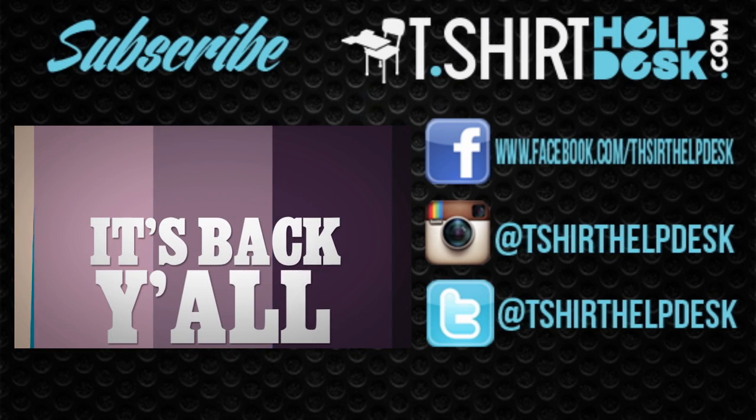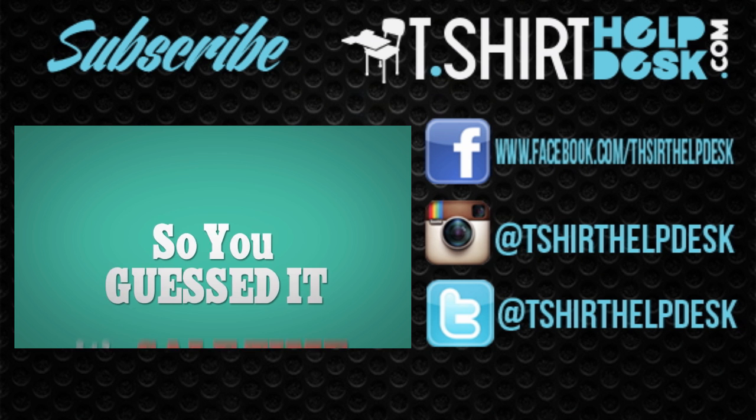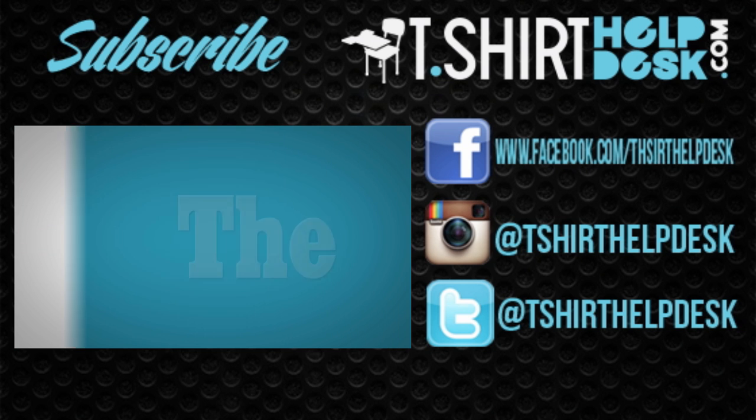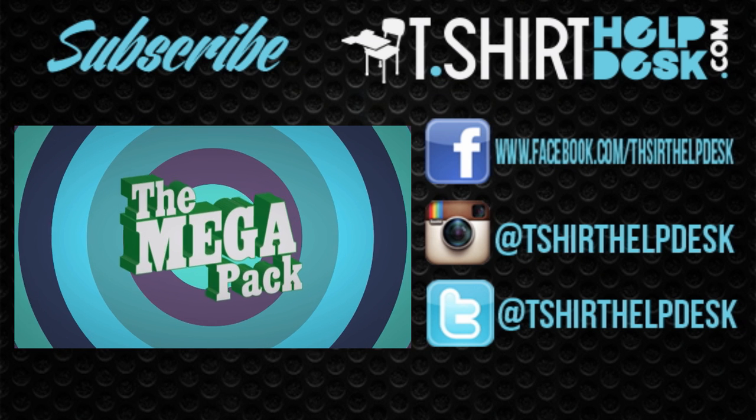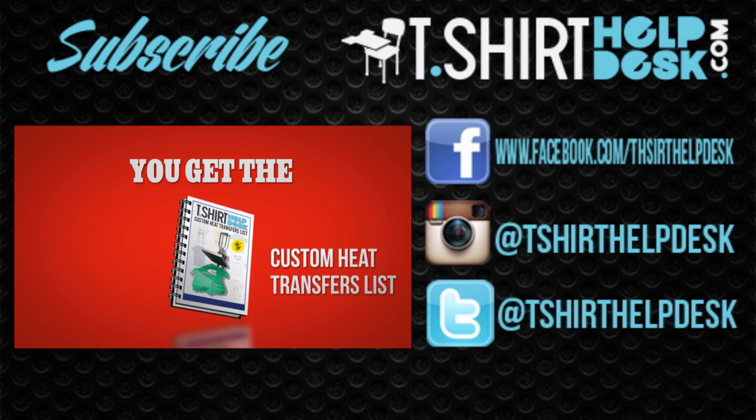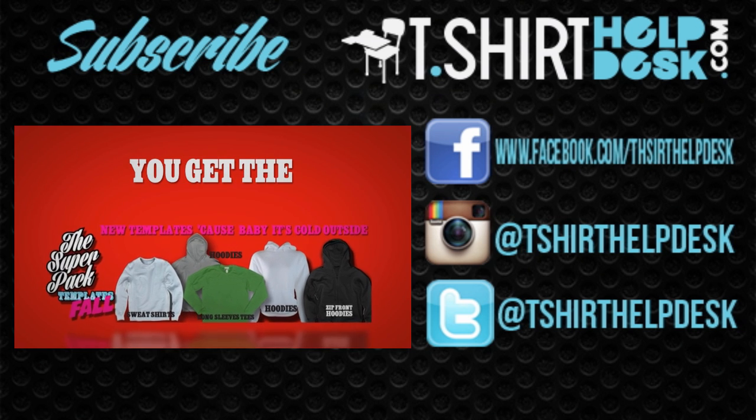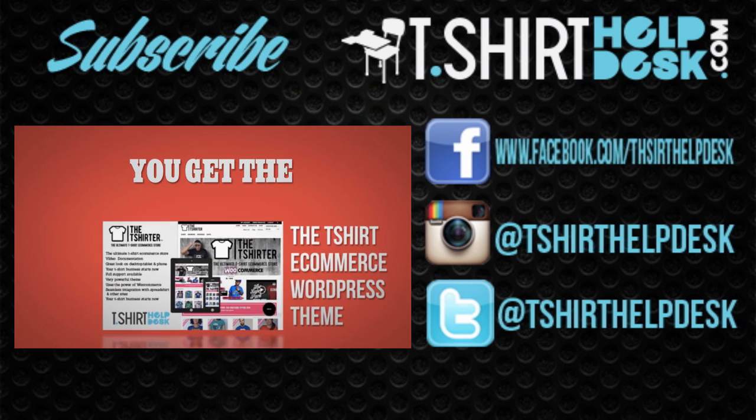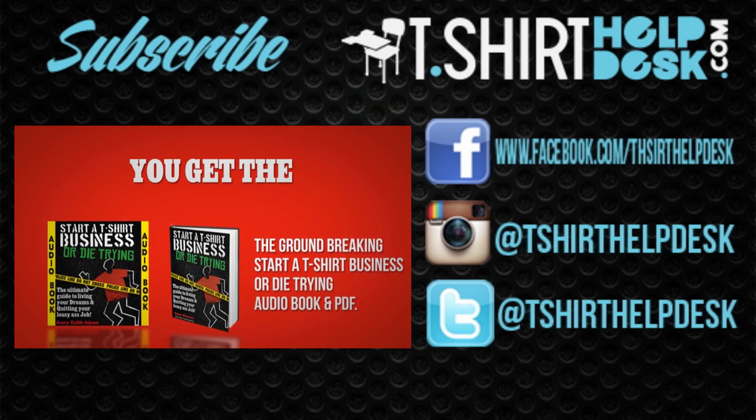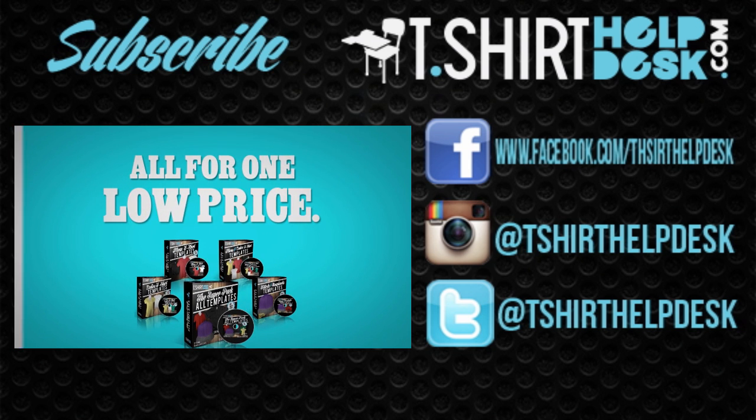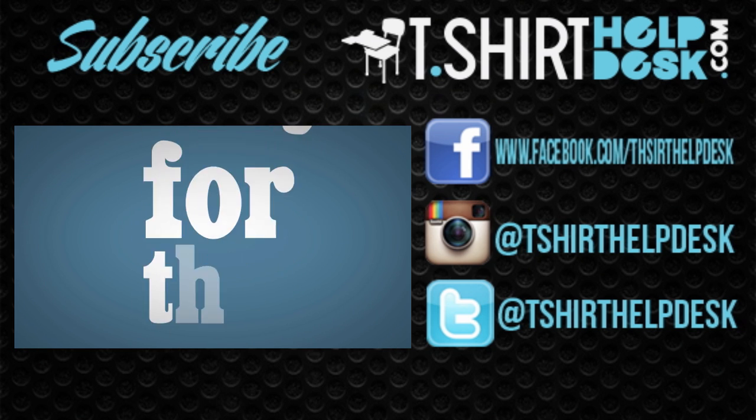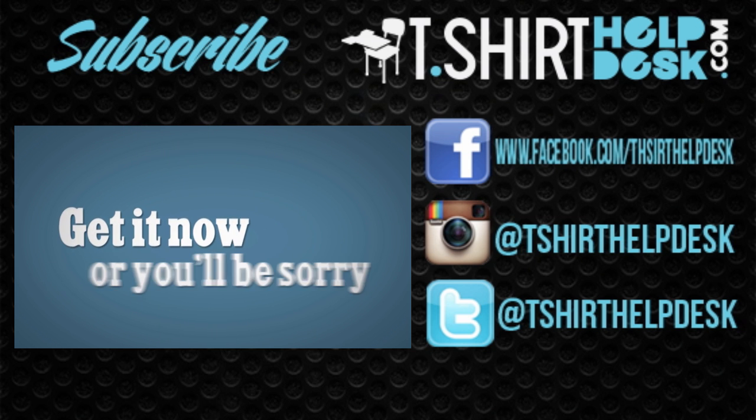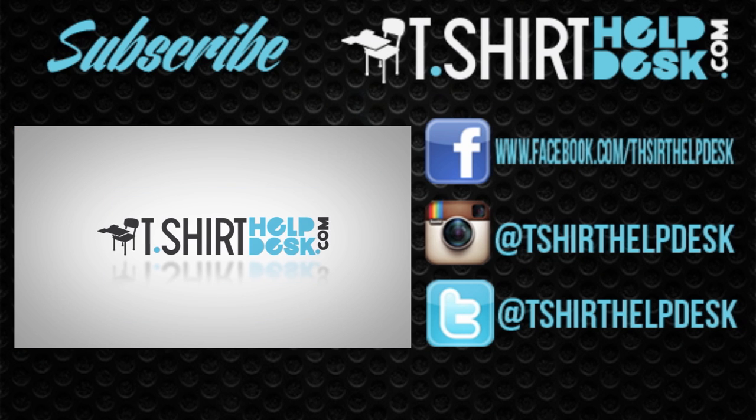It's back, y'all! Yes, the mega pack is back. The spring and summer are t-shirt season, so you guessed it, it's sale time at the T-Shirt Help Desk. The package that helps you start that t-shirt business you've been wanting to start for years, the mega pack. This package is unbelievable. You get the custom heat transfers list, the super pack templates, the new fall super pack with long sleeve tees and hoodies, the snapback pack, the t-shirt e-commerce WordPress theme, the groundbreaking Start a T-Shirt Business or Die Trying audio book and PDF. This package is crazy, all for one low price. Gary has lost his mind yet again. The sale is back for only the spring and summer. After that, it's a wrap. Get it now or you'll be sorry. Start that t-shirt business ASAP. Yeah, baby!